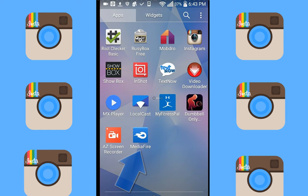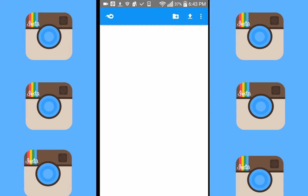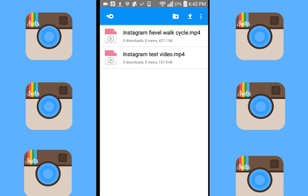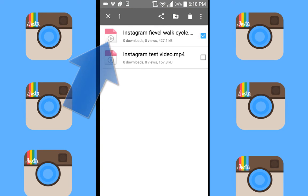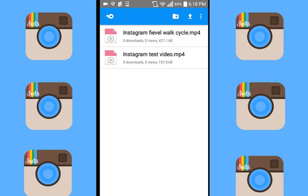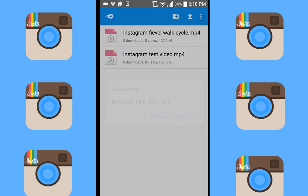Now pull up your Mediafire app and click on the video icon that is next to the video file that you converted. You need to hold on that icon until the gray tab pops up. Once it does, click the three dots on the right side of the screen, then scroll down and click Download.